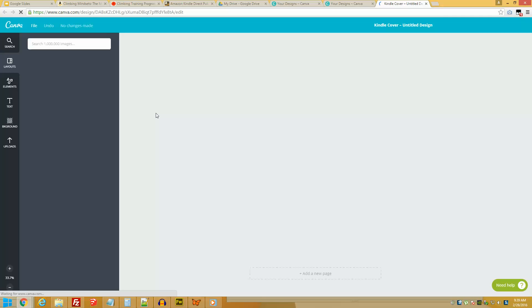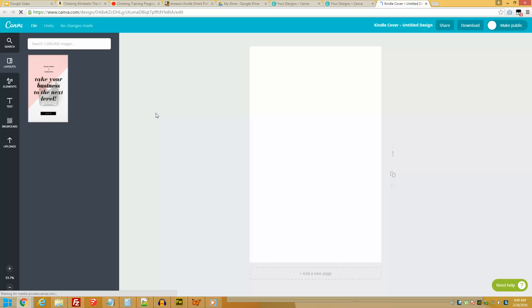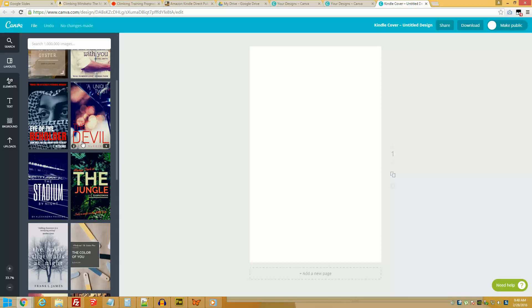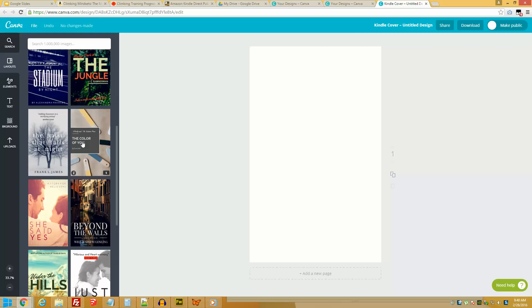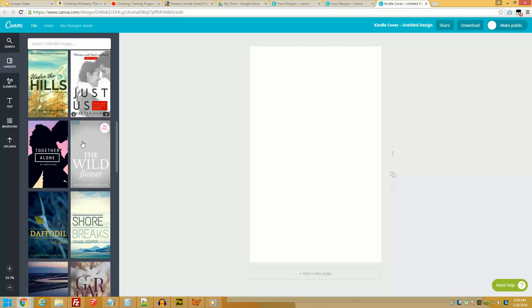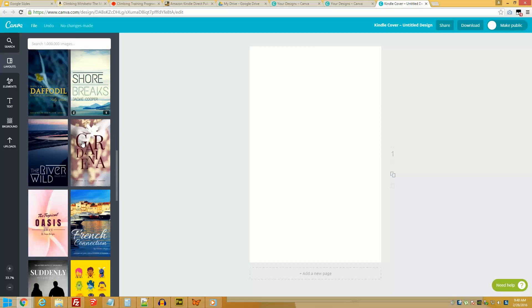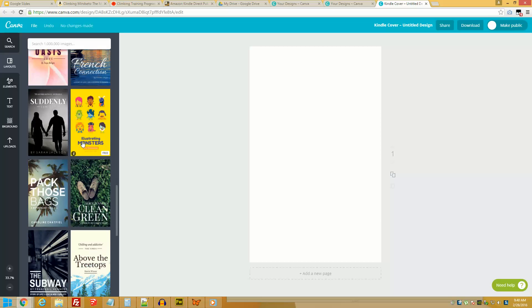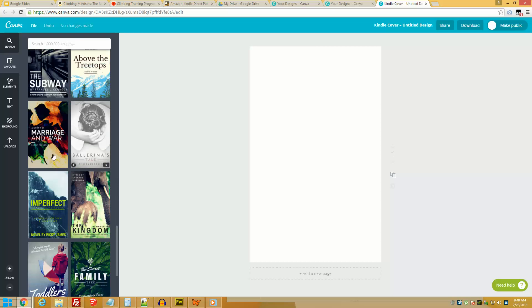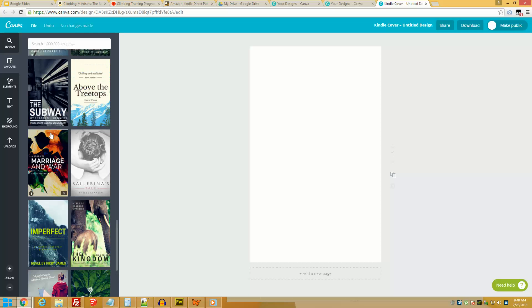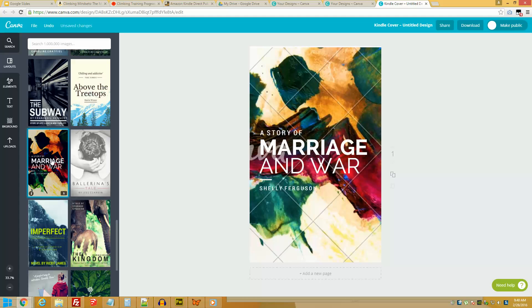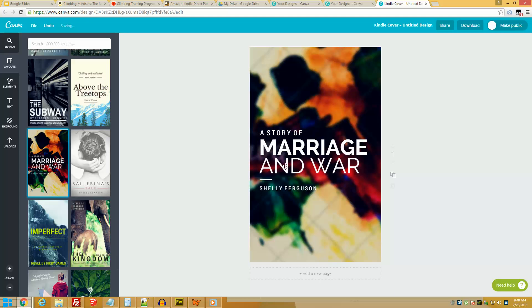So it is loading and it's going to show you the templates. For the purpose of this exercise I'm going to stick to one of these templates and just tweak it slightly. I do like this one that says Marriage and War or this one that says The Subway. Let's just take this one. So just click on it and you already have the template.